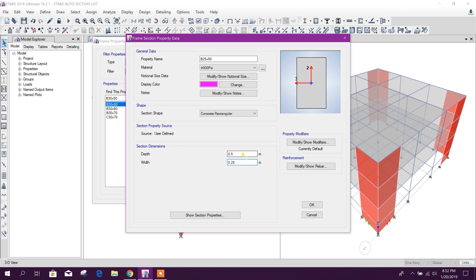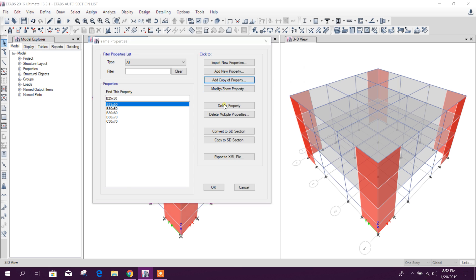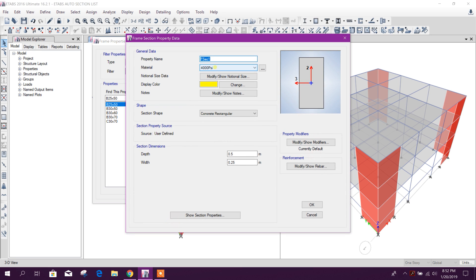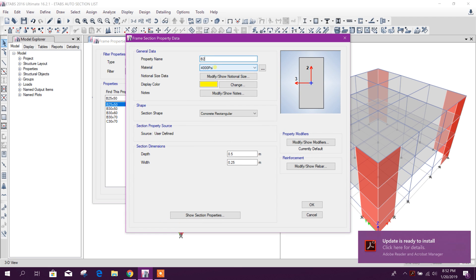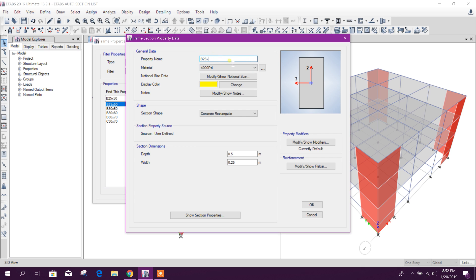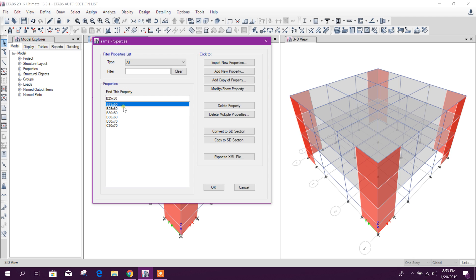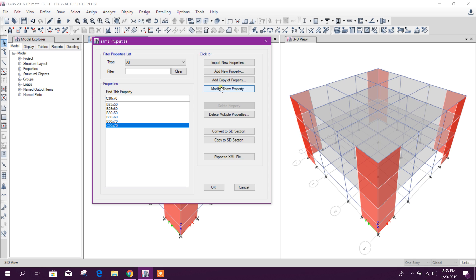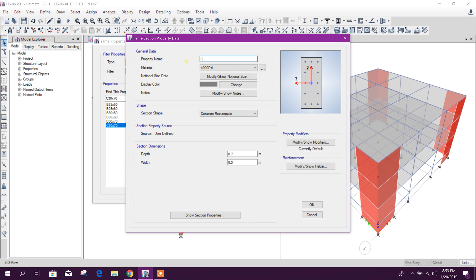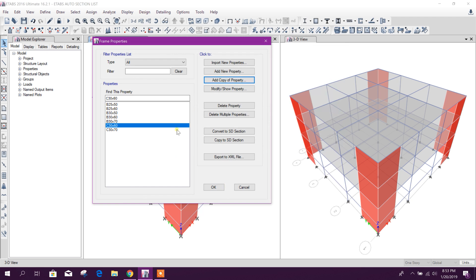Okay, that copy of property B25 by 50 centimeter, and 50 centimeter B25 by 60. For example, this is our beam sections we will give trial for this sections. And for column also, copy this one, C30 by 60.